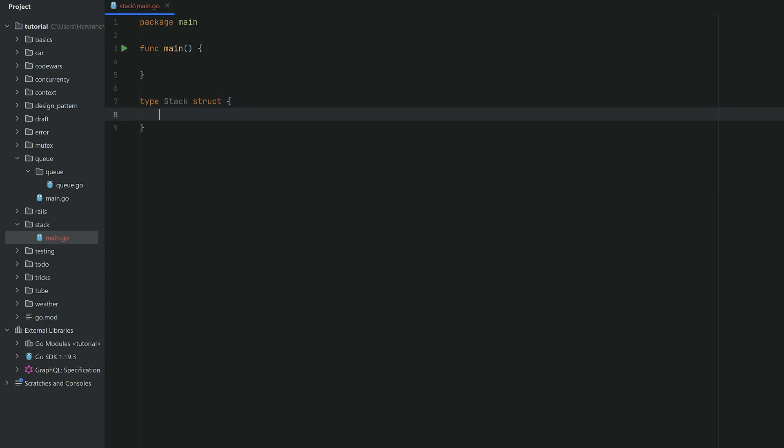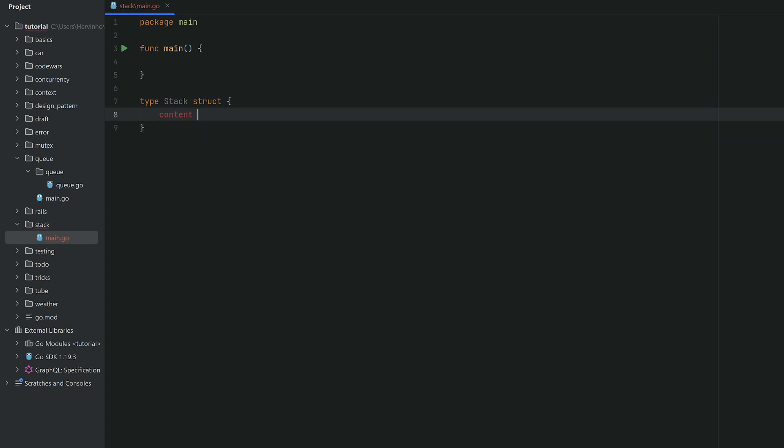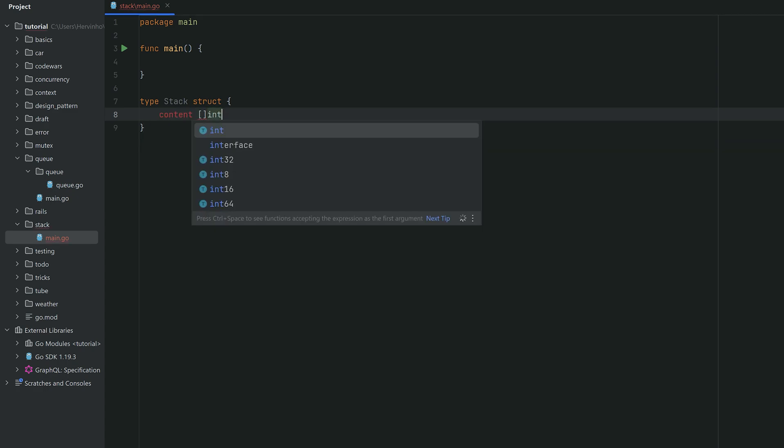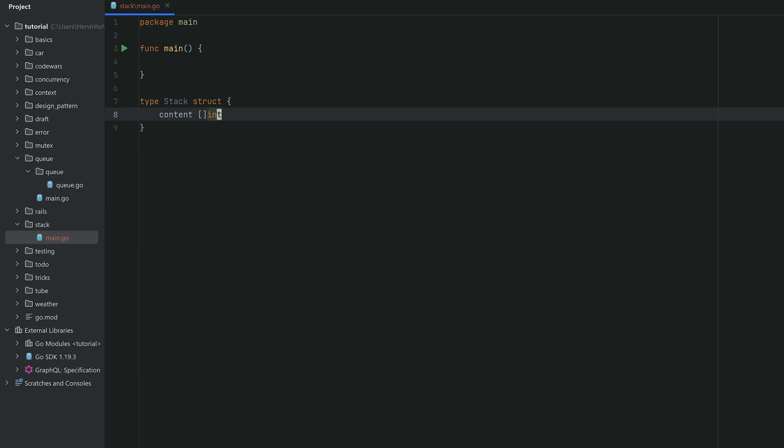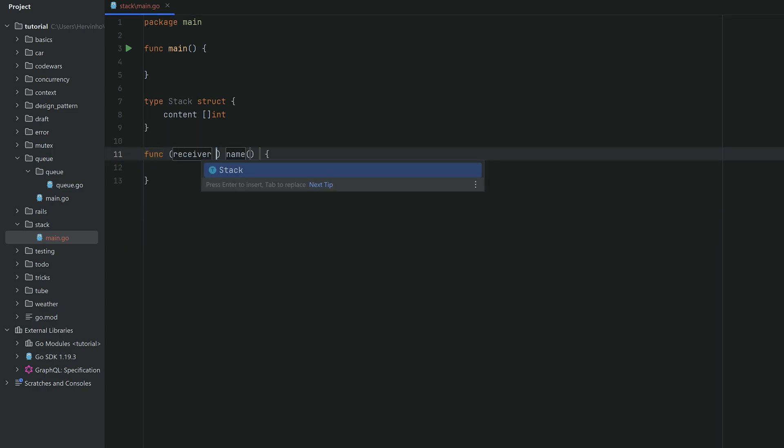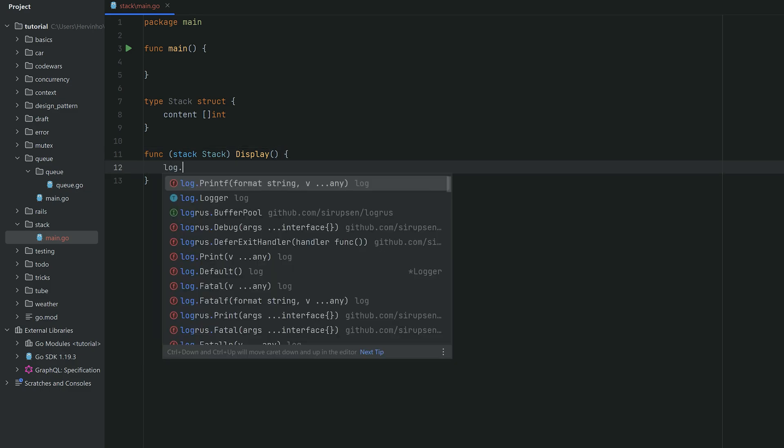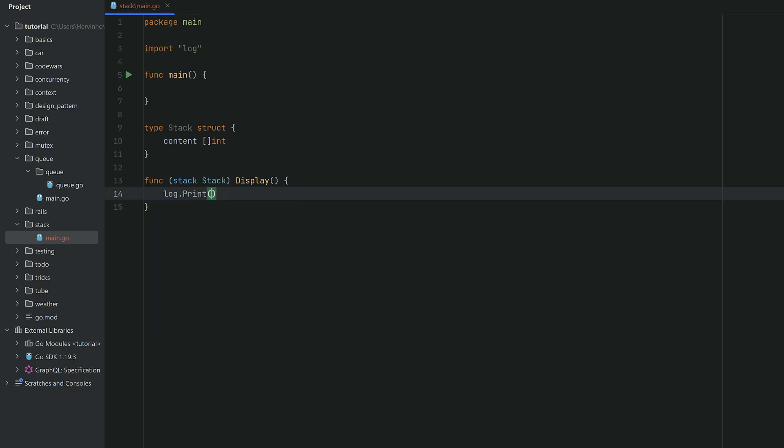We can define a struct called stack, and that struct will hold a field content, which is just a slice of int just for convenience. We will create a display method so we can see the content of the stack at any point of time in our main program.